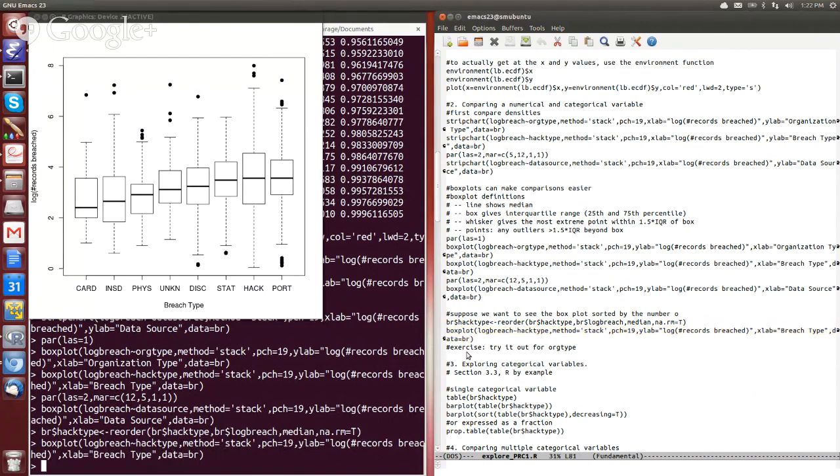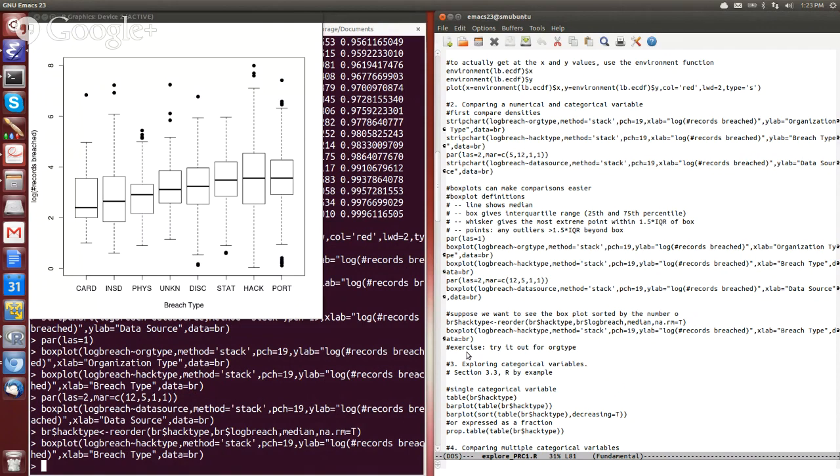So go ahead and pause that and try it, and then come back when you're done.